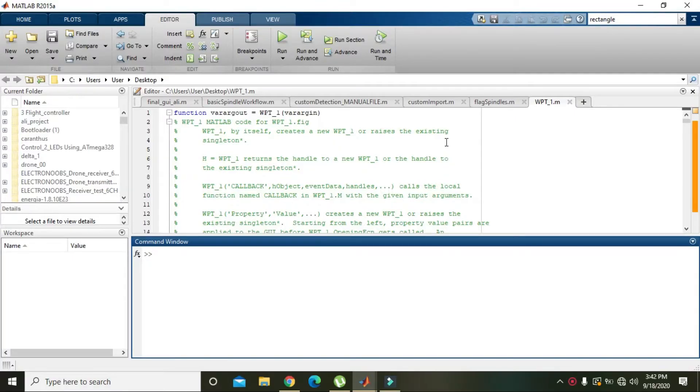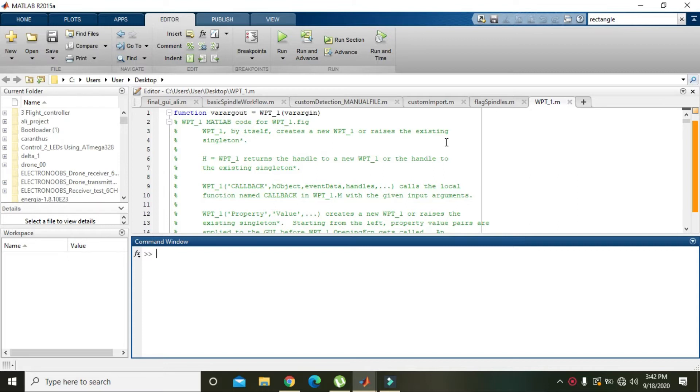Okay guys, in this video tutorial we will learn how we can make a rectangle within MATLAB. For it, MATLAB is offering a built-in command of rectangle. So write 'rectangle' in the command window, then you need to make two brackets, these are the round brackets.